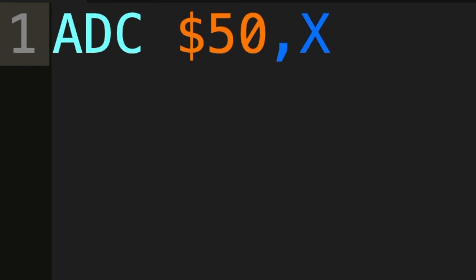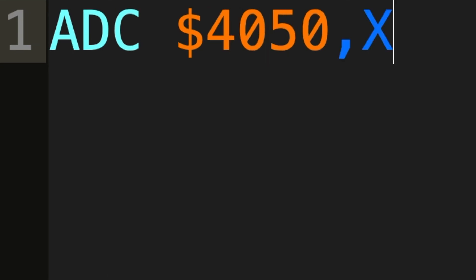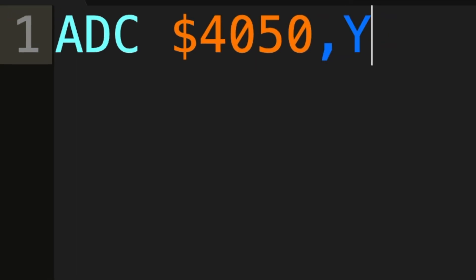You can also offset a Zero Page Address, in which case this is called Zero Page X Addressing. You can also offset using the Y Register instead of the X Register. This is called comma Y instead of comma X.